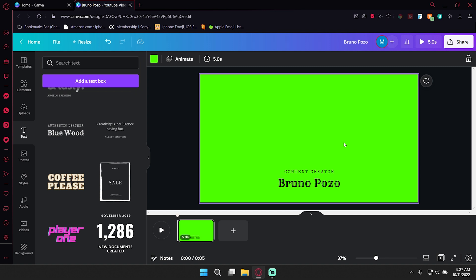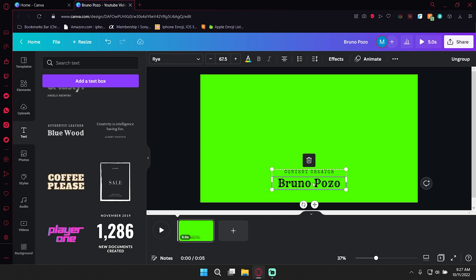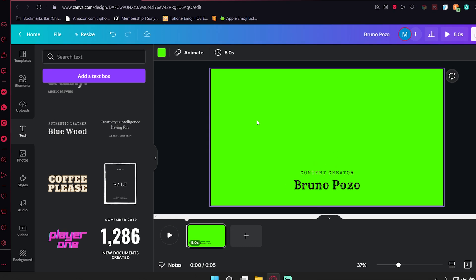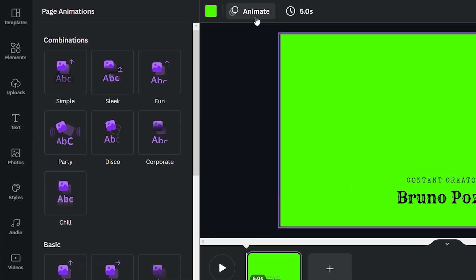Now, this is where it gets fun and creative because in Canva, we have options to animate our text and our pages. So for example, we can choose to animate the whole page by selecting the background. And if you go any of these, you select one of these presets...